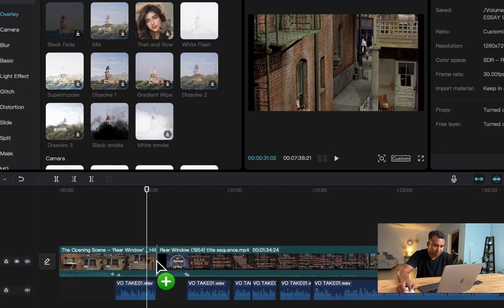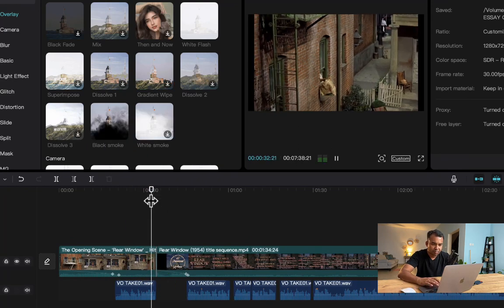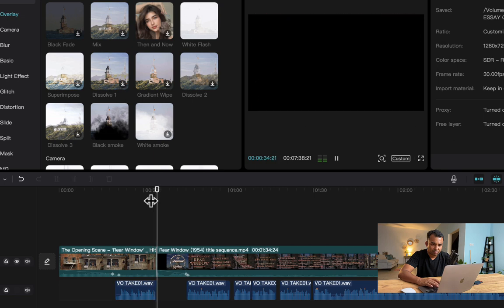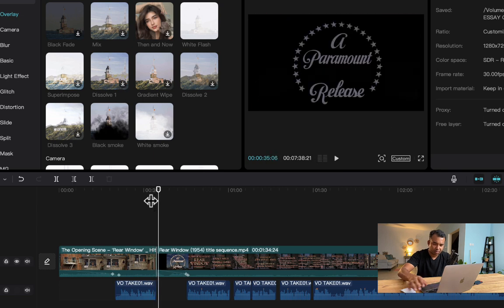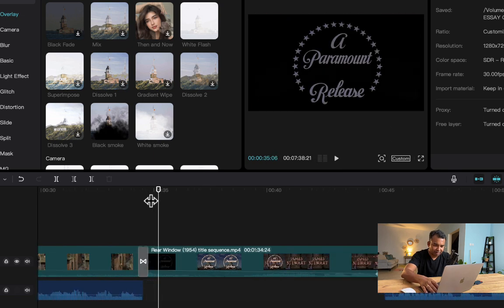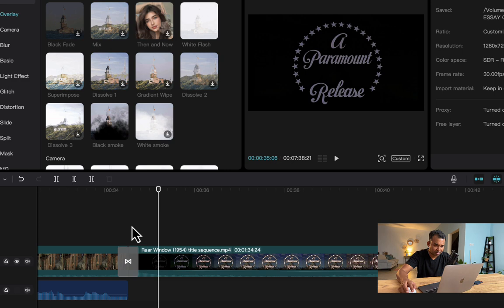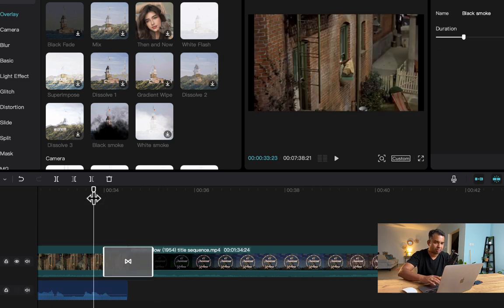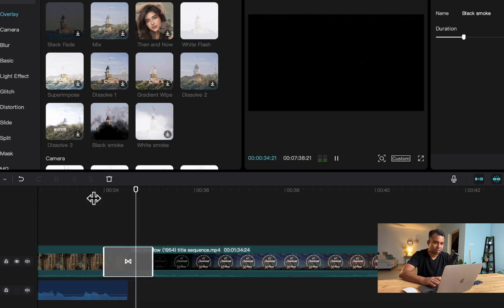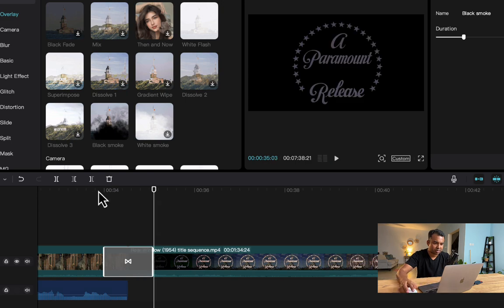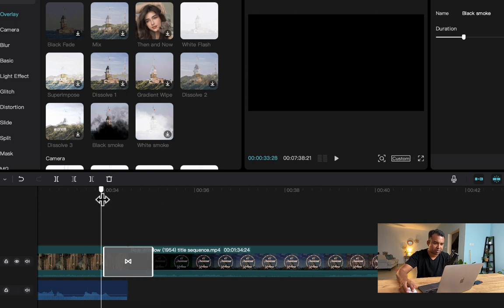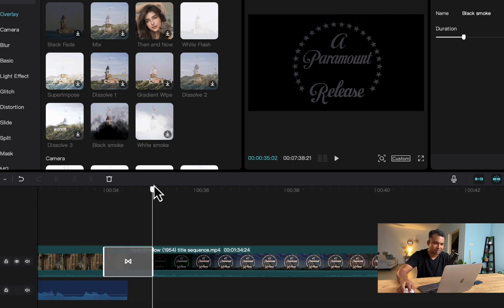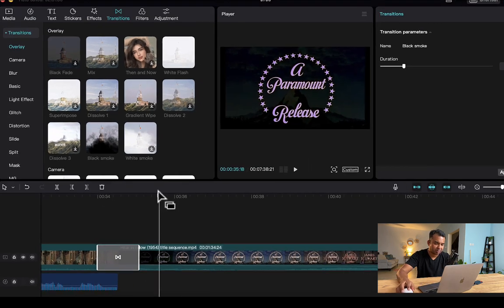Alright, so you can see that I've added a transition here. I can in fact make it bigger. Wait a sec, see it's quite interesting how a black smoke comes and we go to the next clip.